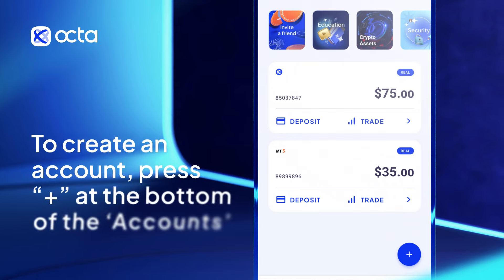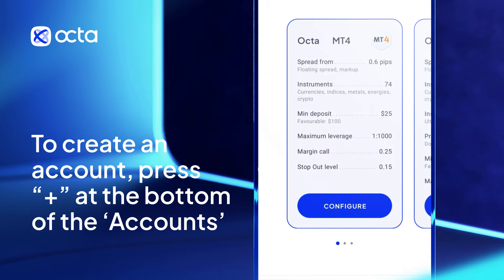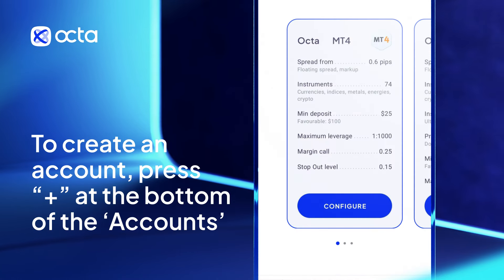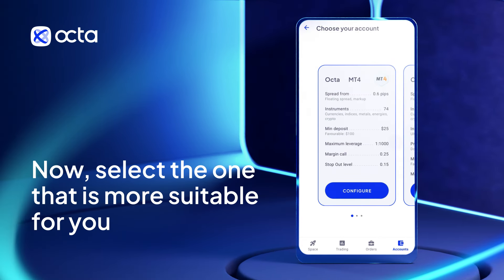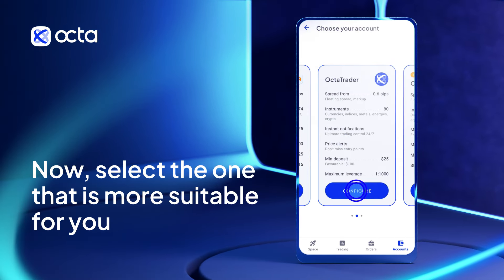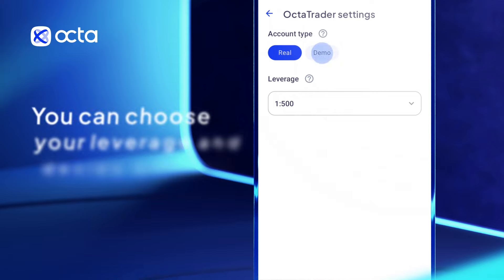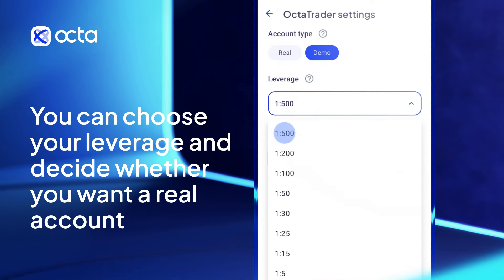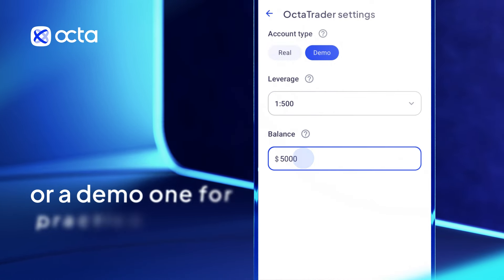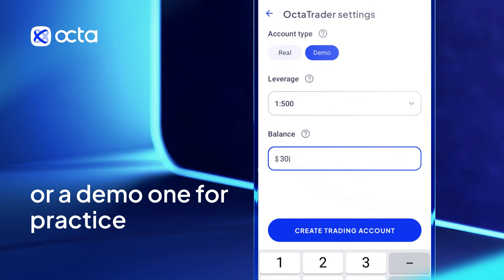To create an account, press plus at the bottom of the accounts. Now, select the one that is more suitable for you. You can choose your leverage and decide whether you want a real account or a demo one for practice.